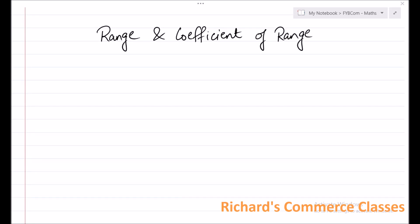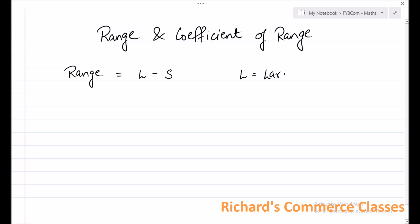Let us study how to calculate range and coefficient of range for a given data. Range is given by the formula L minus S, where L is the largest observation.